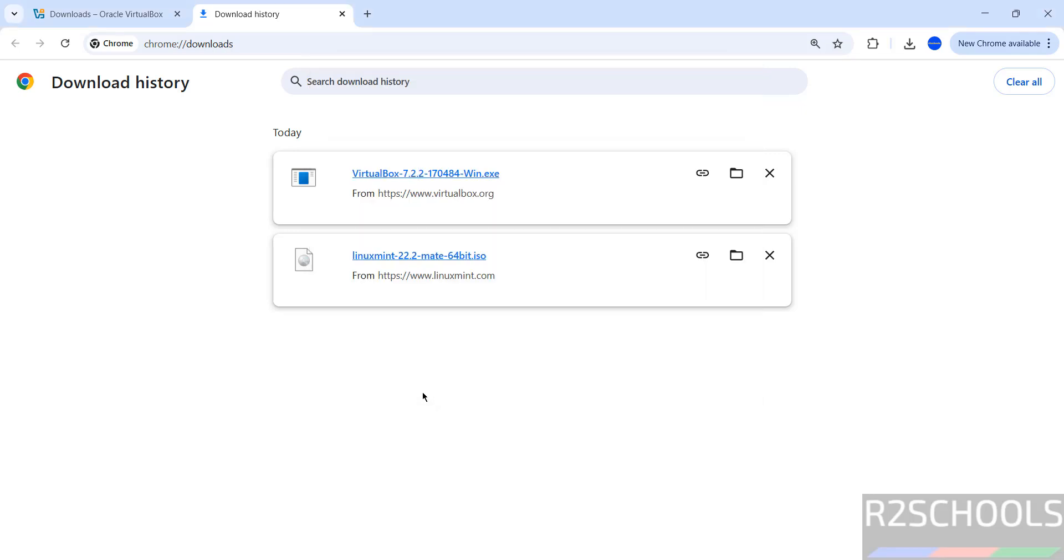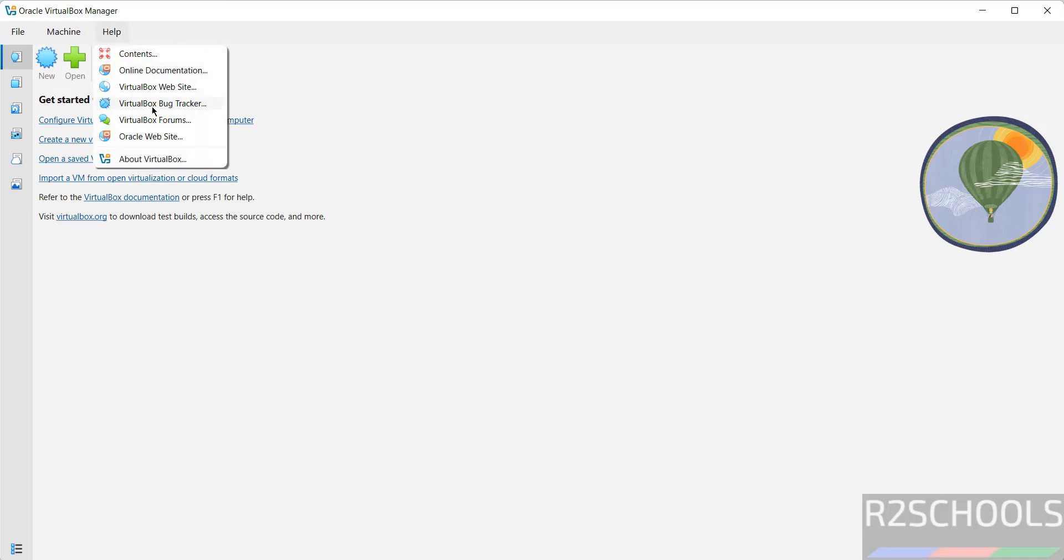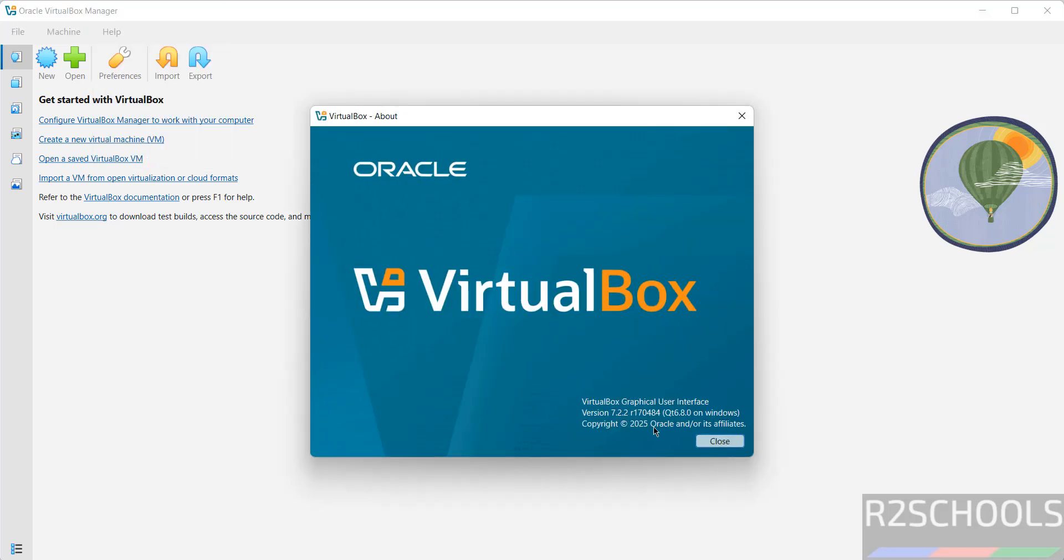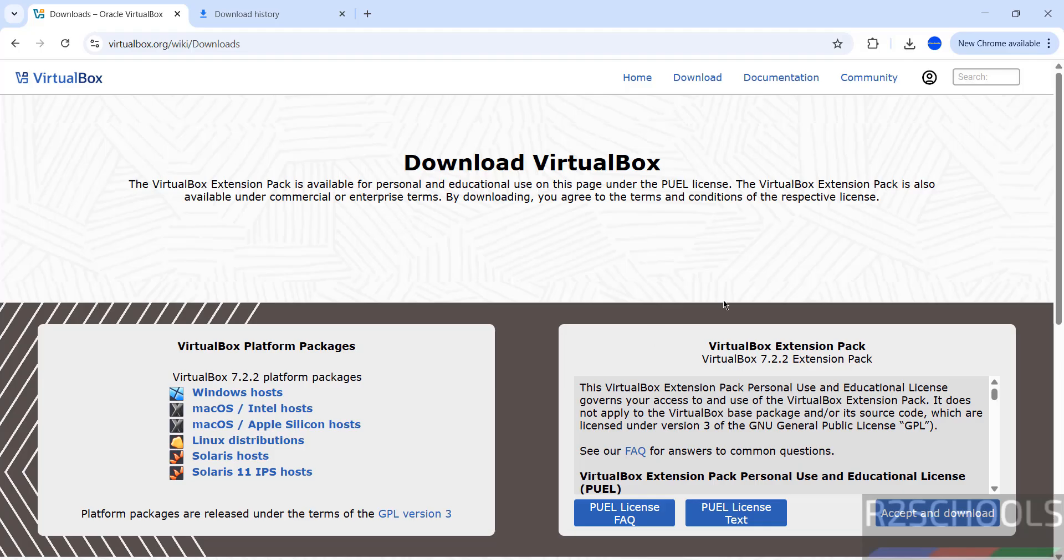Click on it to open. See, we got Oracle VM VirtualBox. Now go to Help and select About VirtualBox. See here, we have installed version 7.2.2. Now install VirtualBox Extension Pack. Click on Accept and Download.